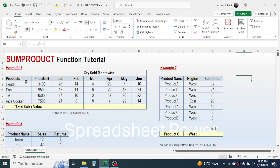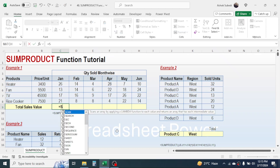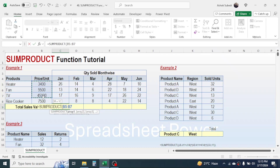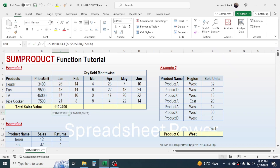In Example 1, we have different products, their unit price, and the quantity sold in different months. Our requirement is to calculate the total sales value for every single month. We can use SUMPRODUCT here. Type equal to, then SUMPRODUCT, open bracket, select the unit price range as array one, give a comma, then select the quantity sold range as array two, close bracket, and press Enter.